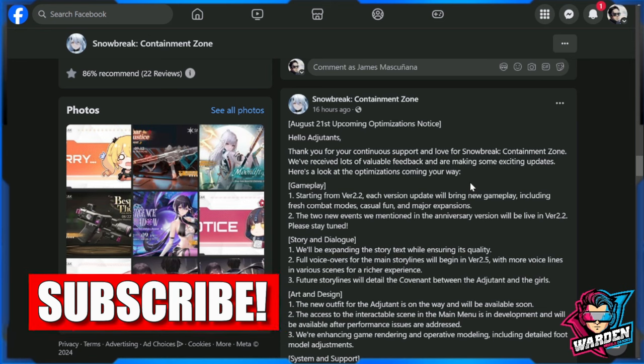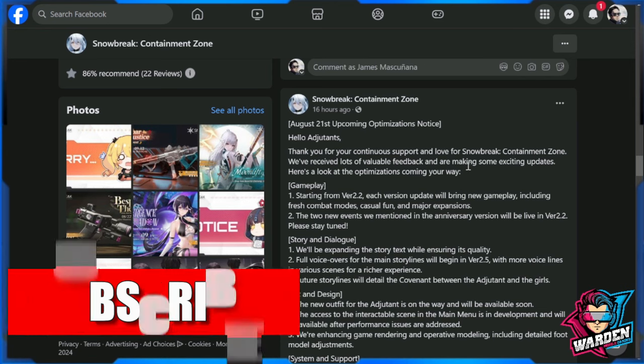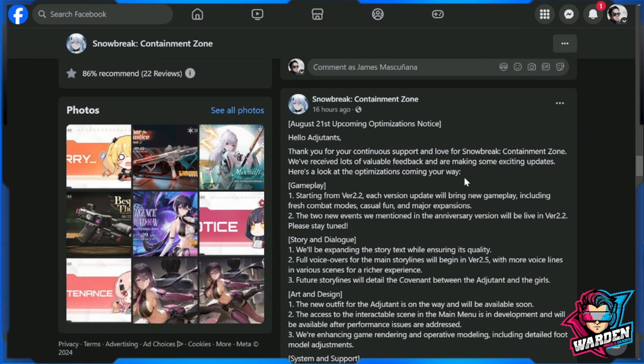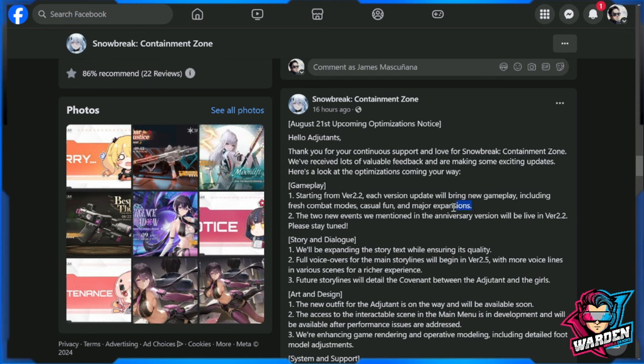In terms of gameplay, starting version 2.2, each version update will bring new gameplay including fresh combat modes, casual fun, and major expansions. I'm actually looking forward to this because this is what motivates players, aside from the waifus. This motivates the player base in what they expect from the game, especially after one year and the success of the anniversary.